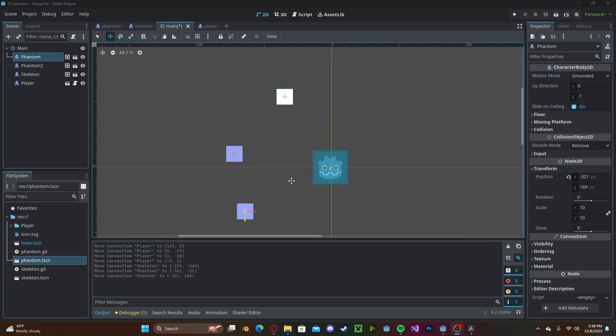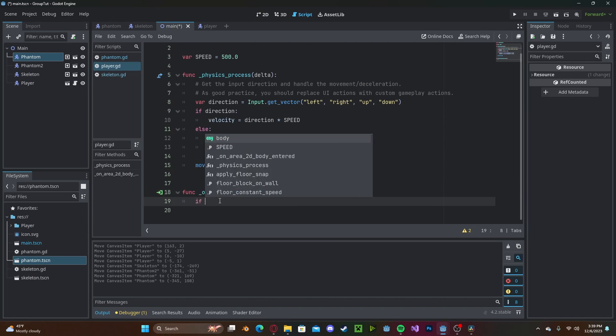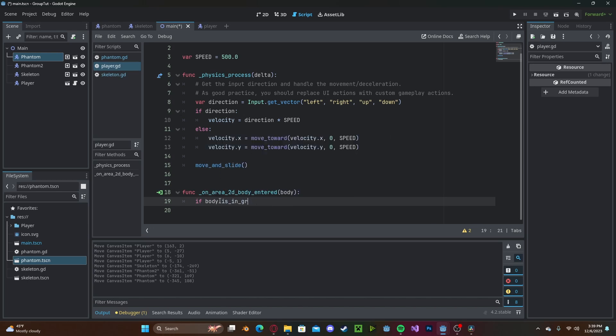One example is if an enemy hits our player, we want to note that that's an enemy before we go on. So I have an area 2D setup in our player, and I can check if body.isInGroup, and I'll type in enemy,